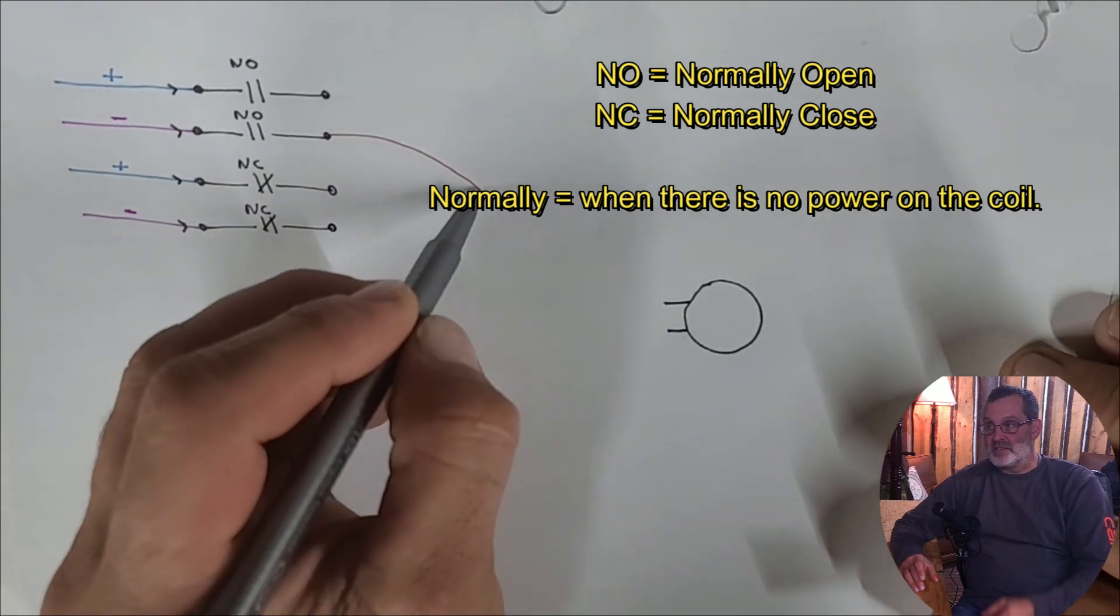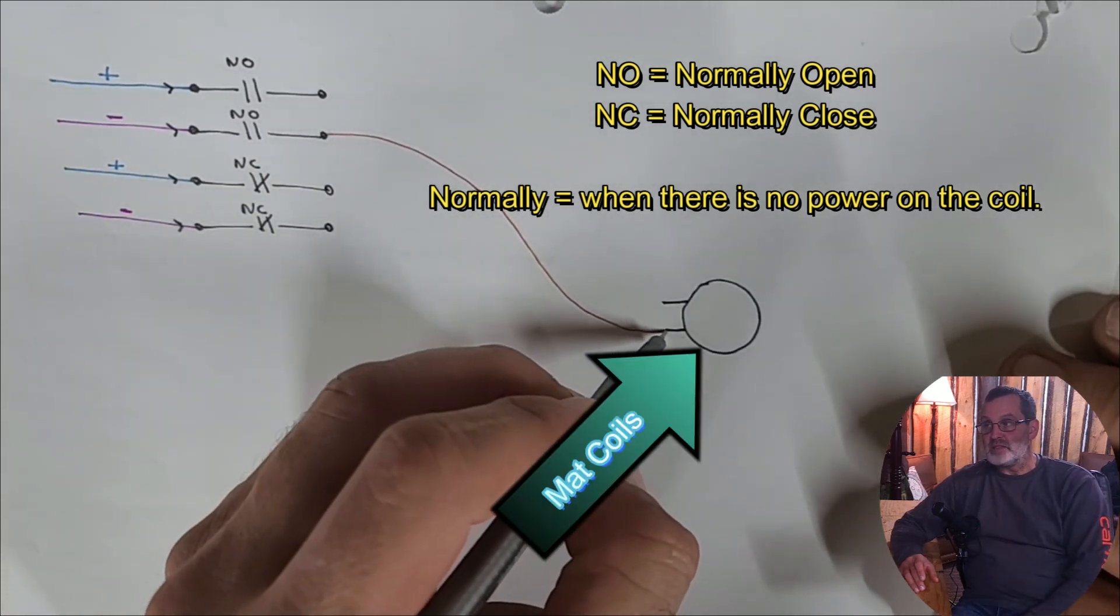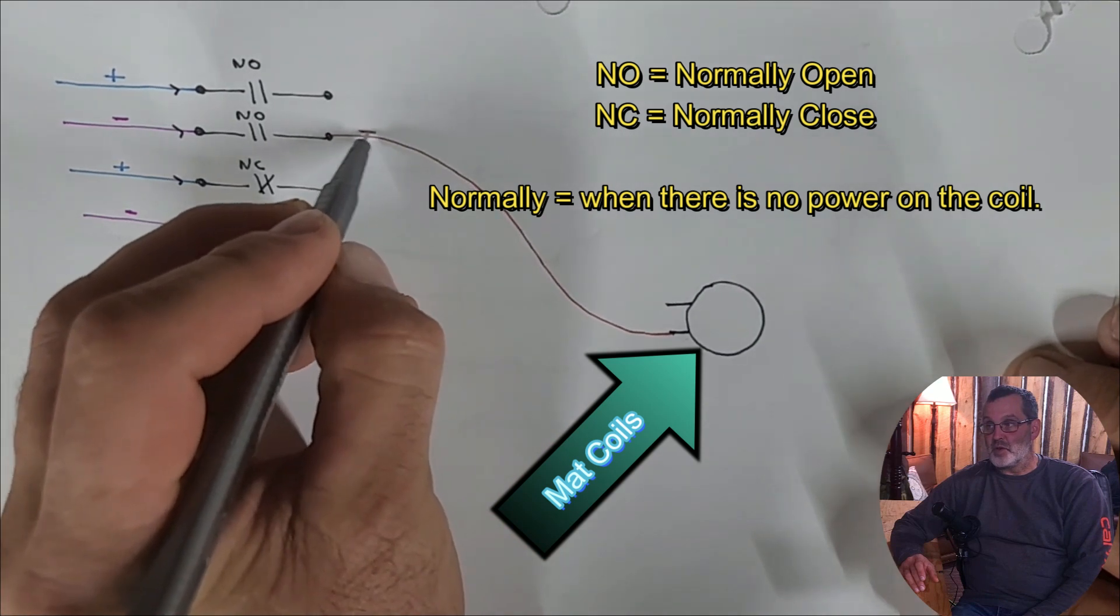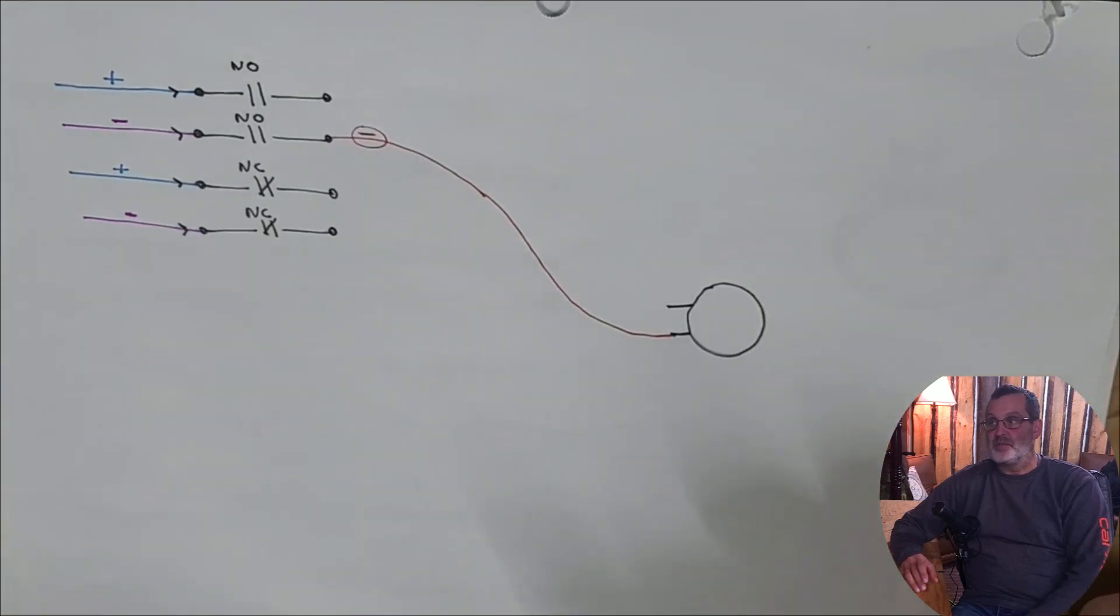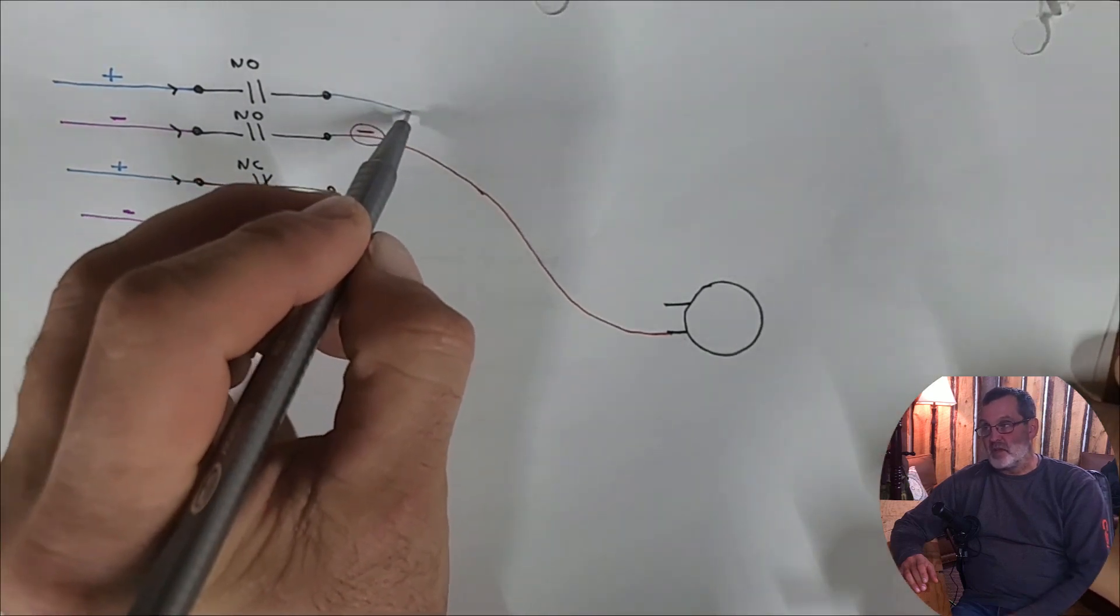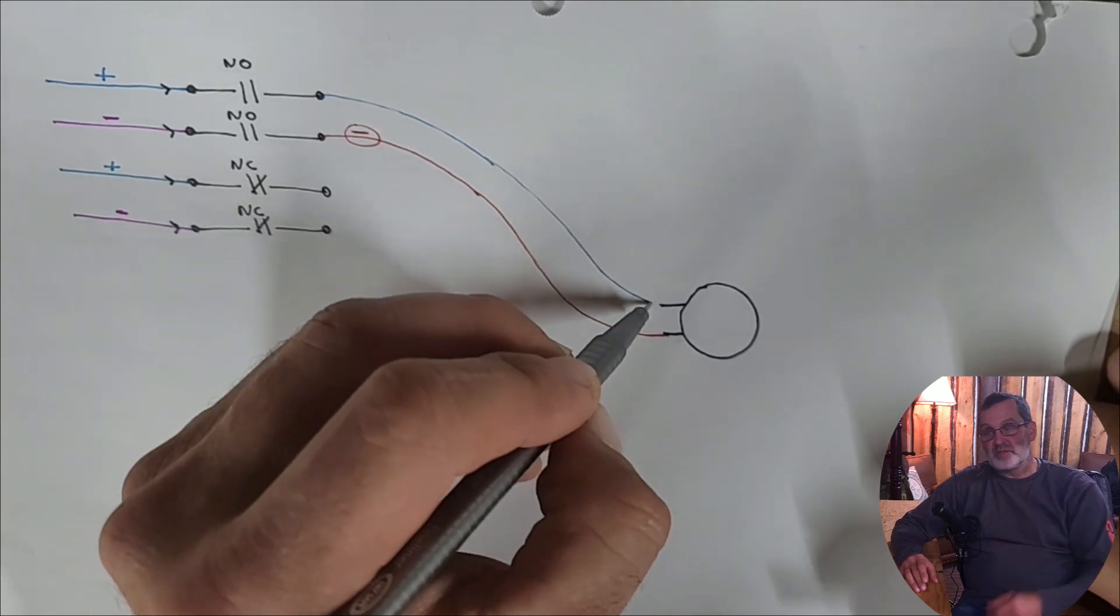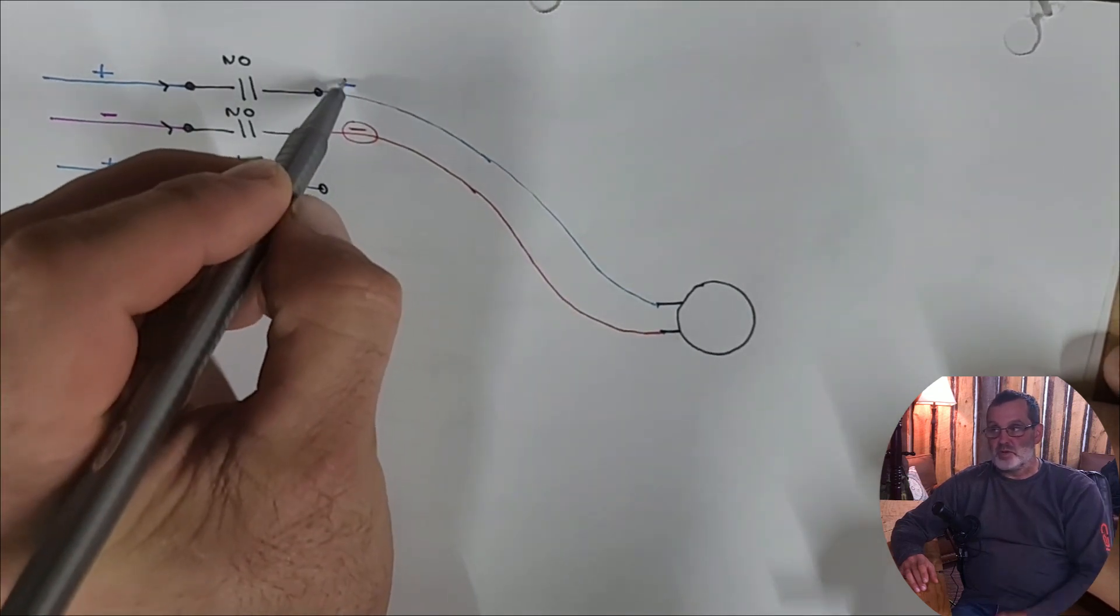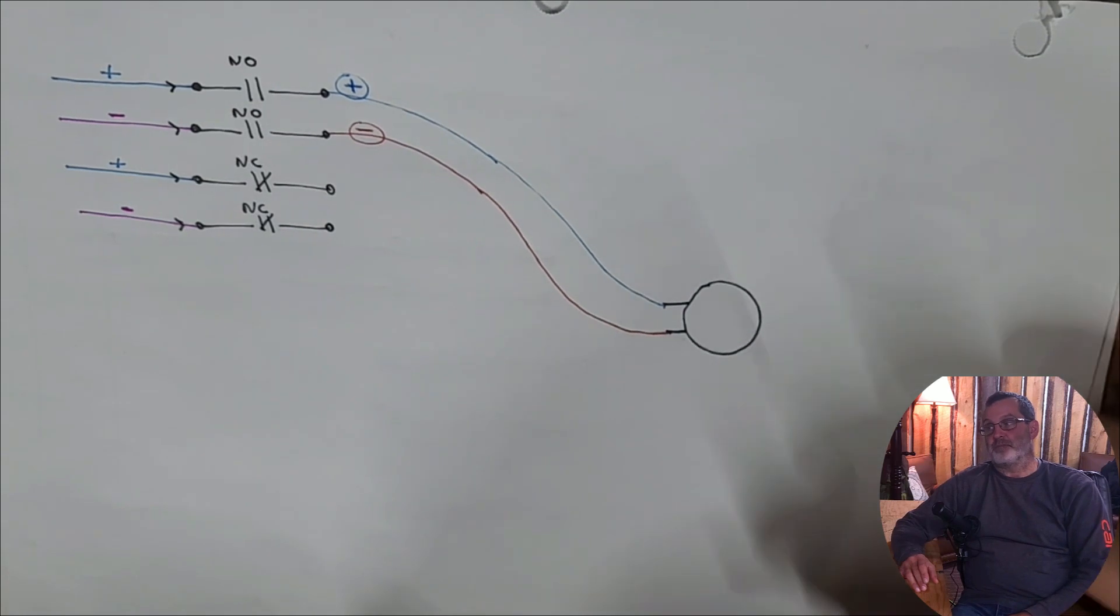So I take the negative, and that's a coil right there. Take the negative of the normally open and put it to one side of my coil on the mat. And then I'll do the same thing with the positive to the other side of the coil. So so far so good. We've done this a million times together, just with no relay. We just do that directly out of the PWM.